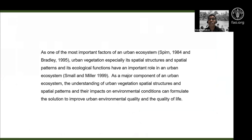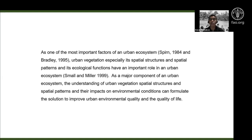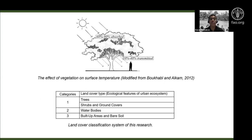We are looking at urban vegetation: the spatial structure, spatial patterns, and ecological functions. The goal is to understand how these patterns and functions can be used to improve urban environmental quality and quality of life.